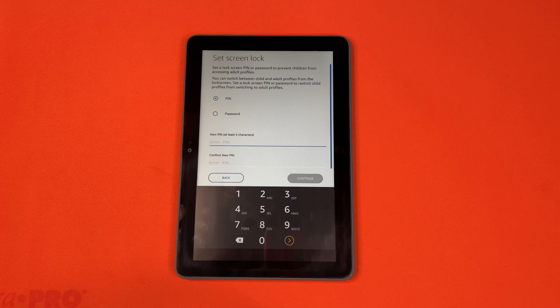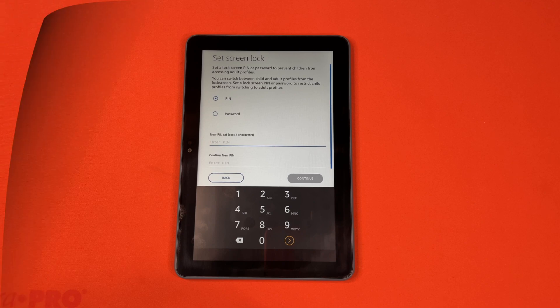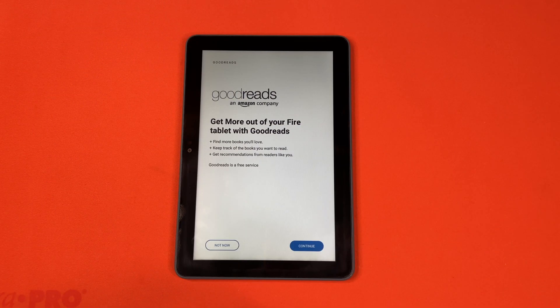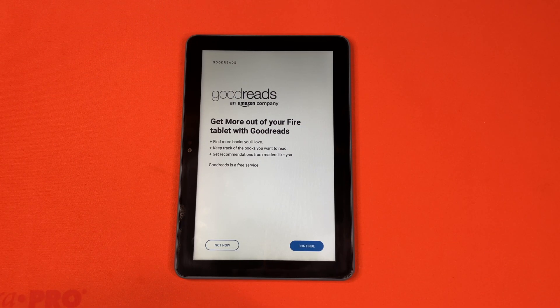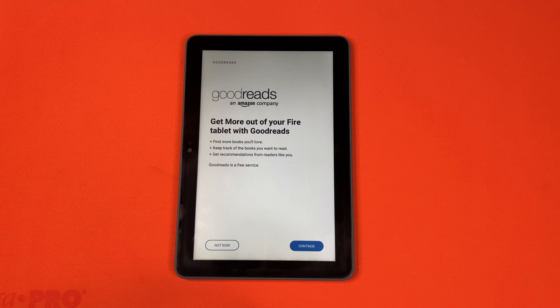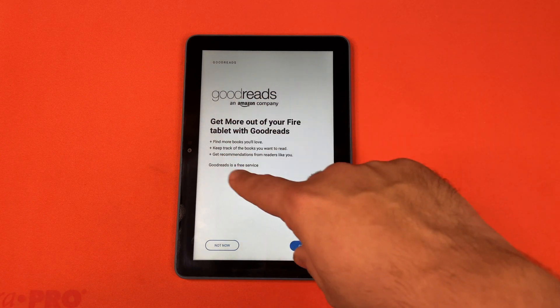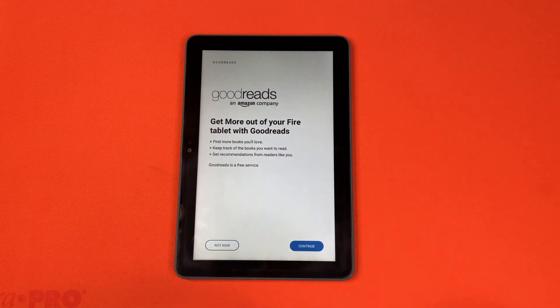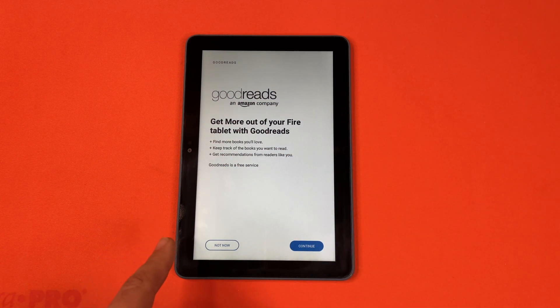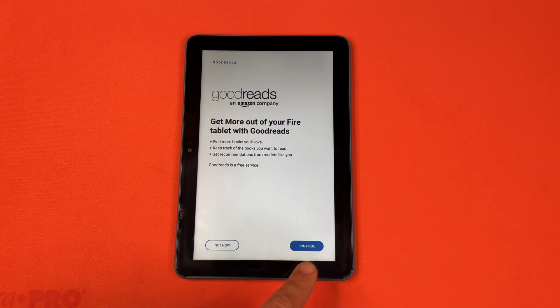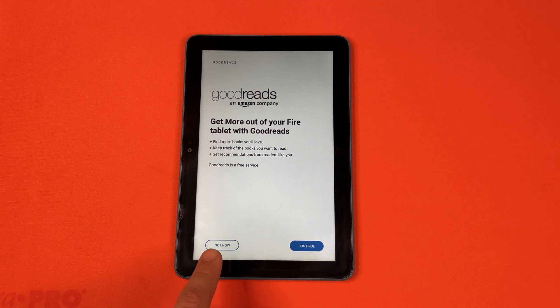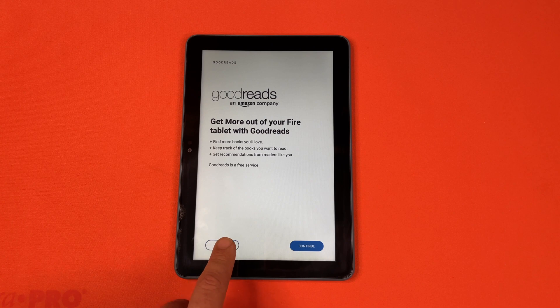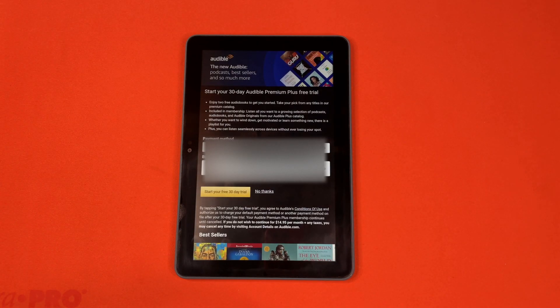And then it'll ask you to set the lock screen. After you've set the lock screen, it'll ask you about the Goodreads, which you can look at. It's a free service, and it starts a free trial. If you hit continue, you can just do not now if you don't, or if you already have it.